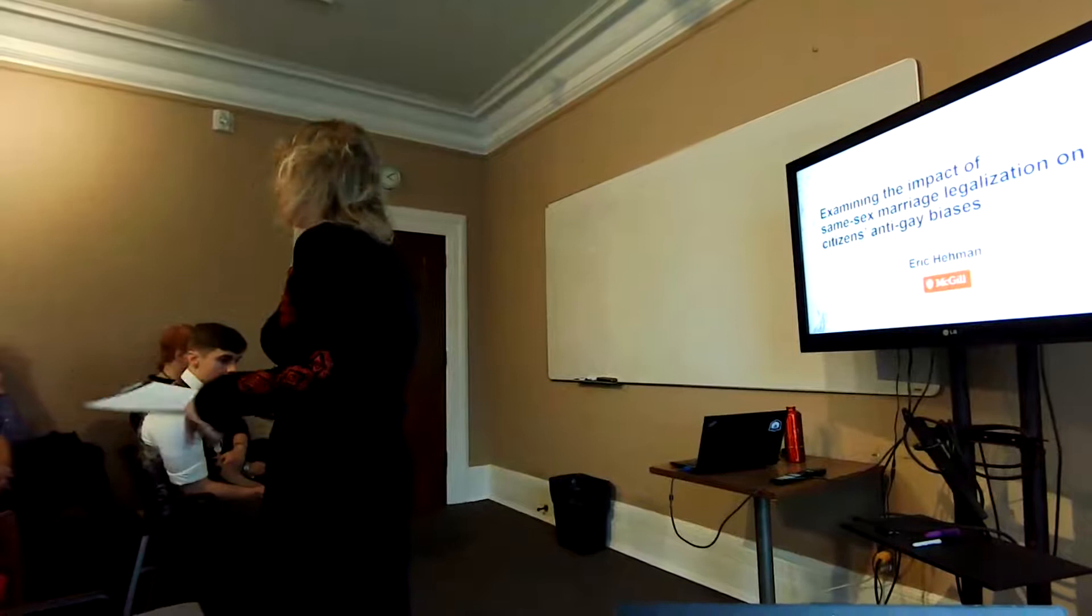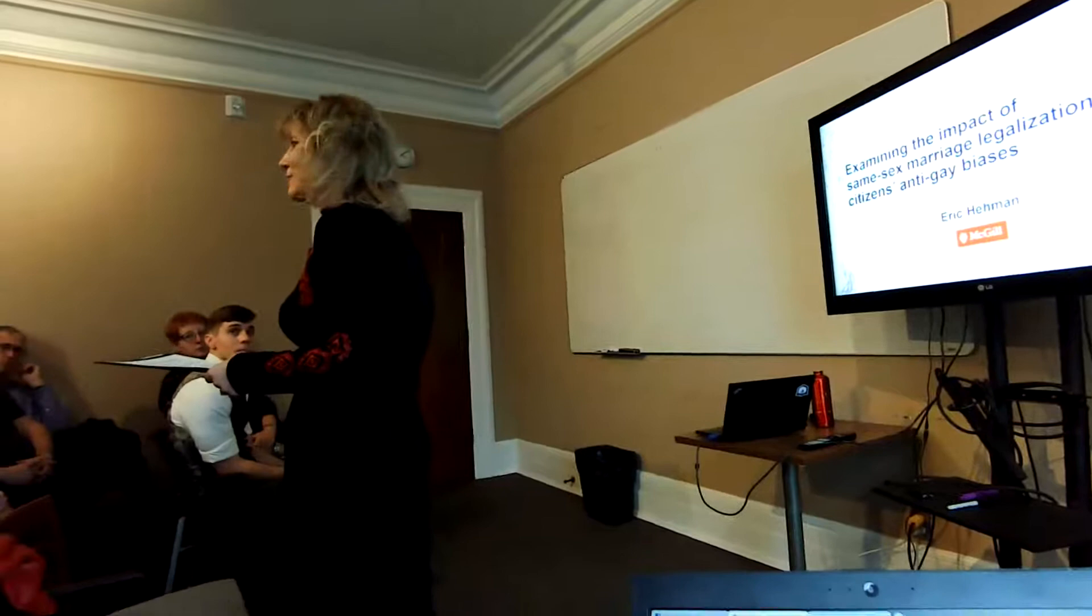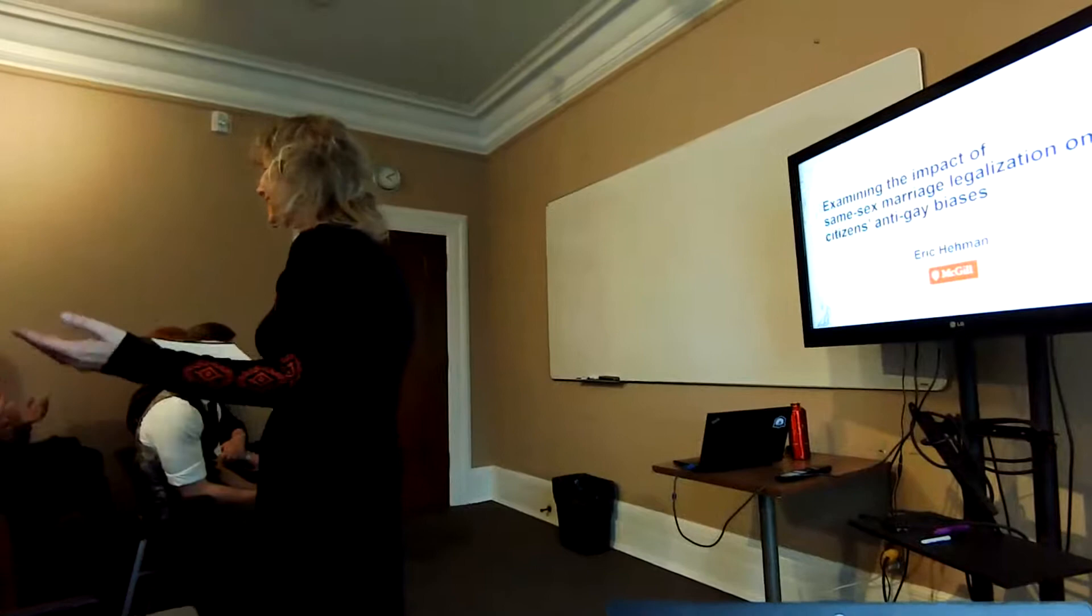He was, before he joined McGill last year, an assistant professor at Ryan's University. So let's welcome Eric Heyman to our center and to this talk.